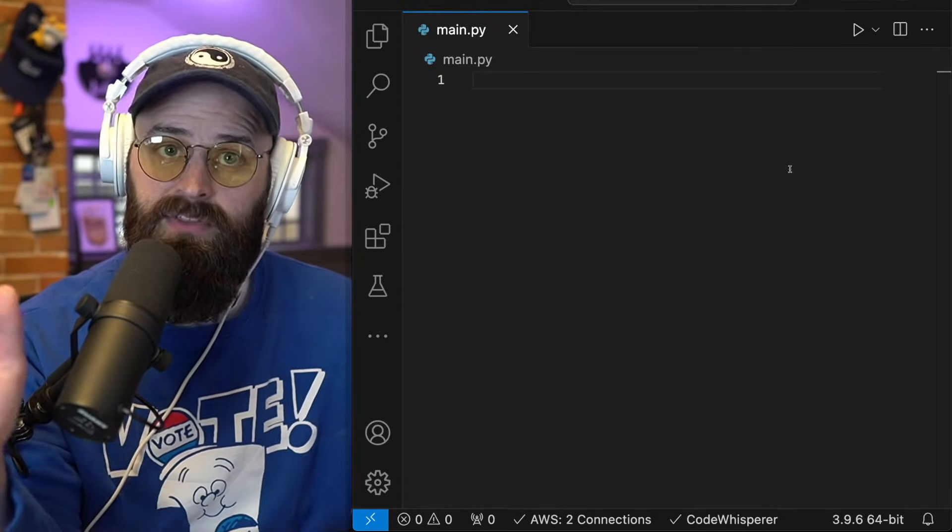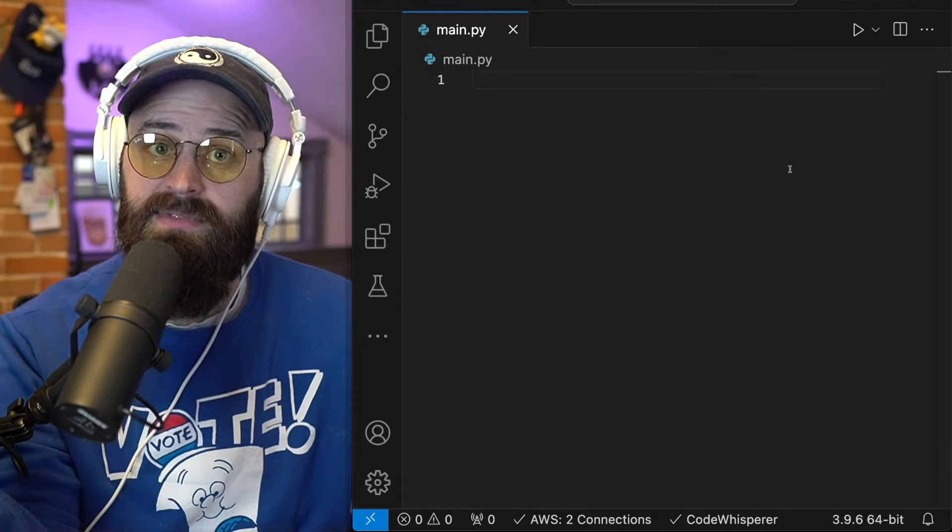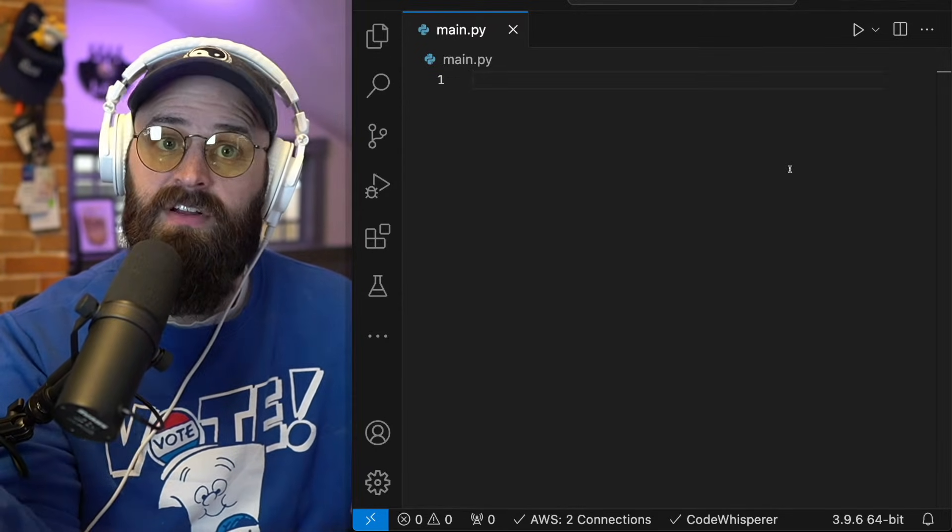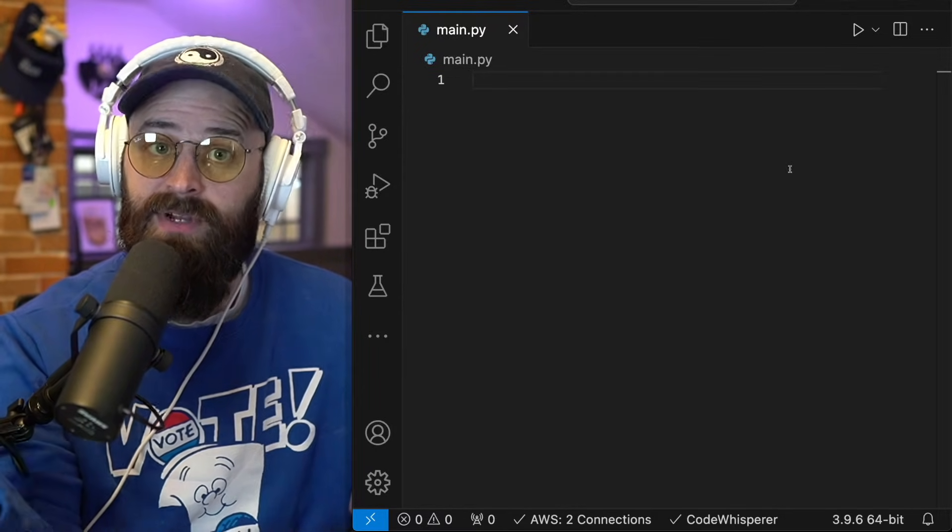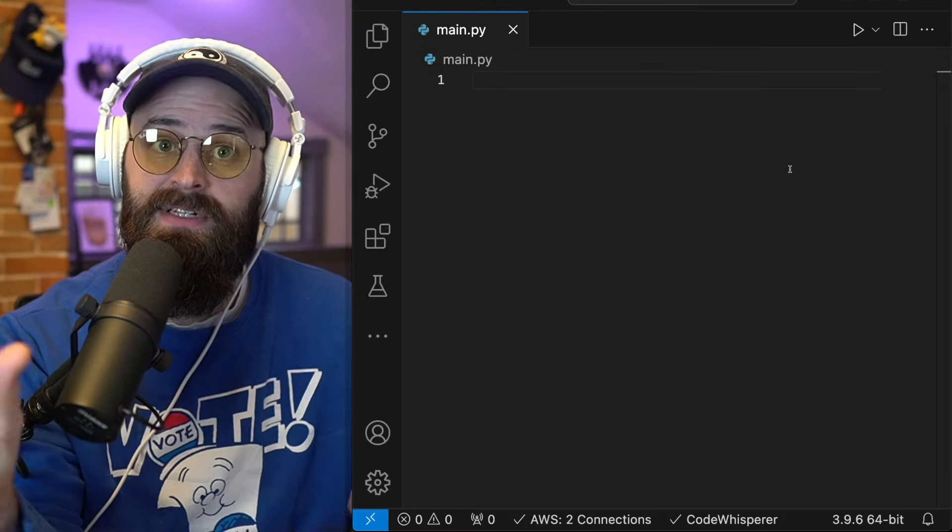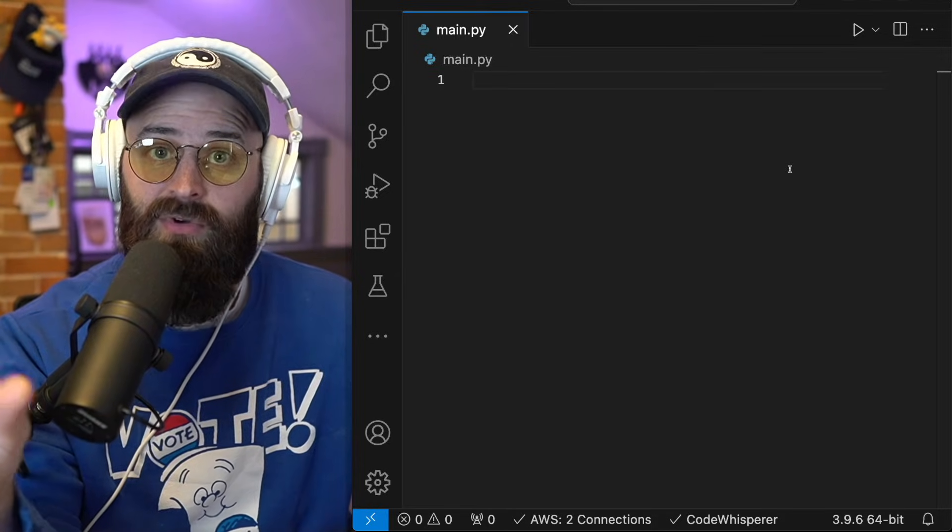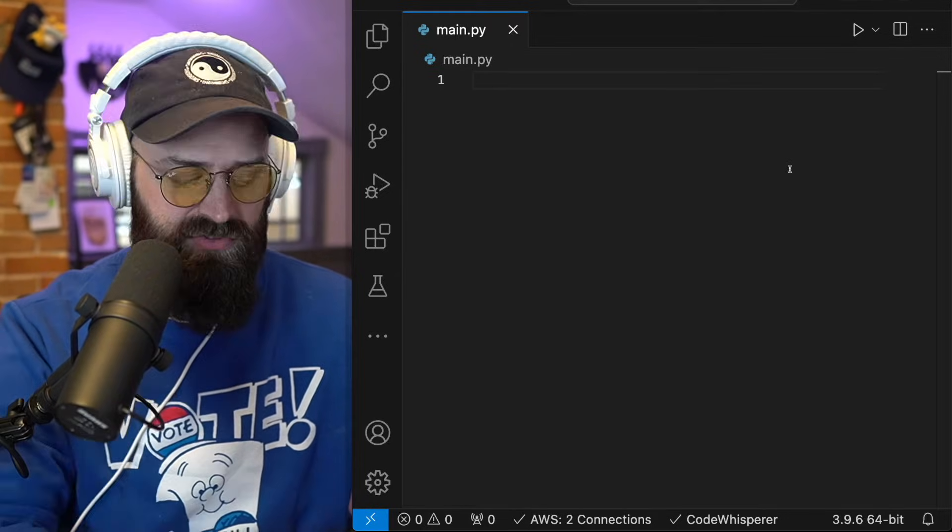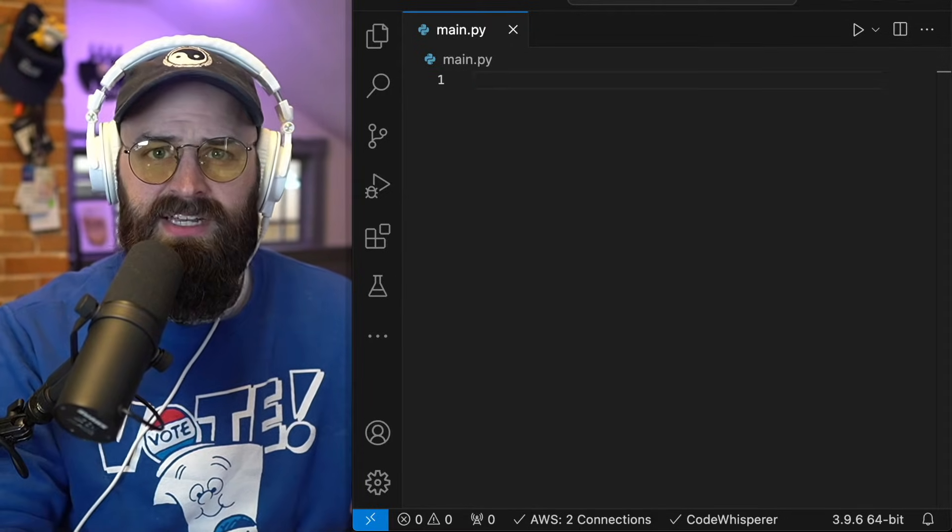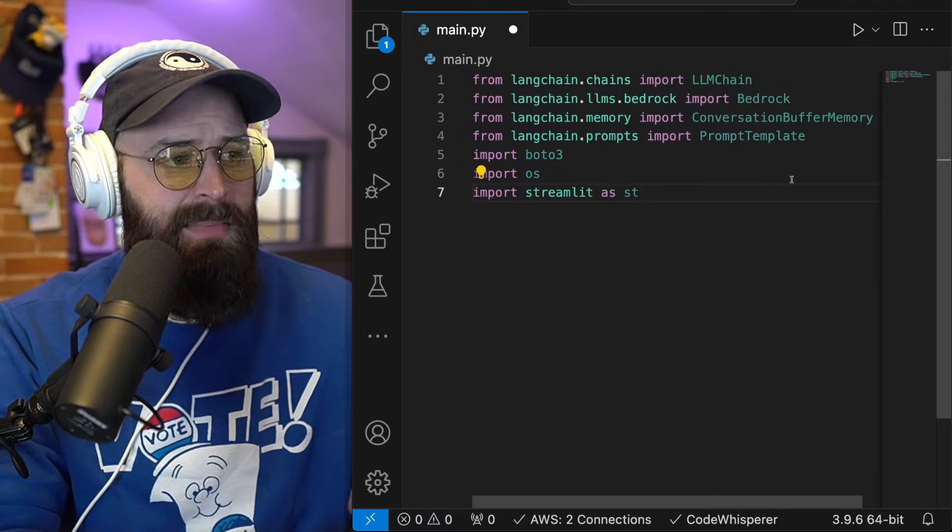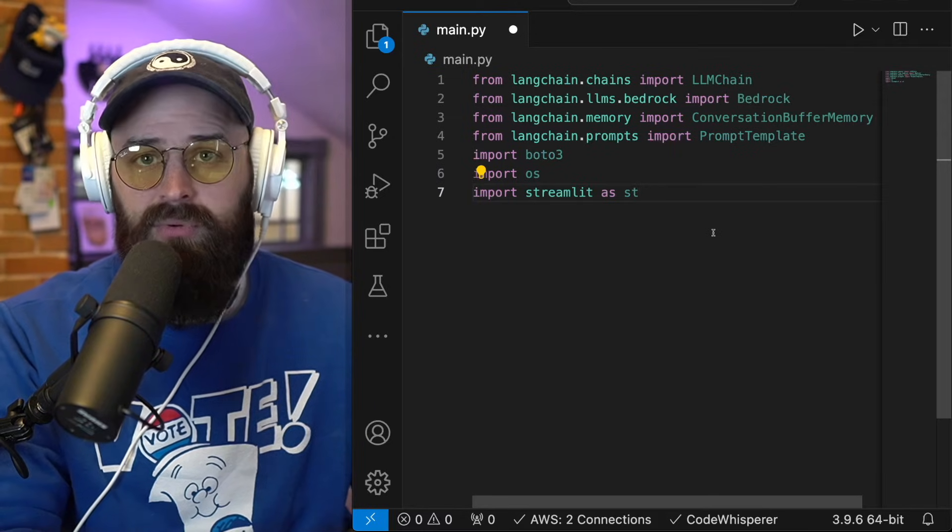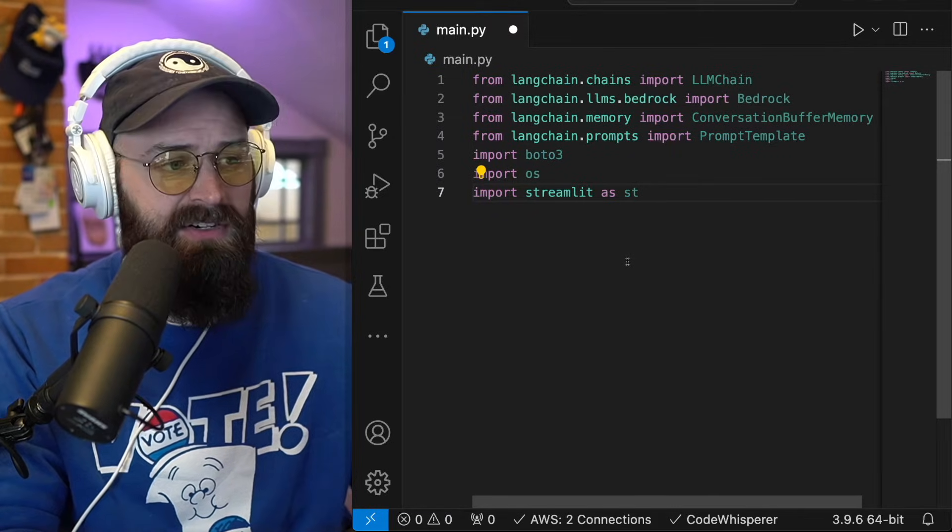First, we're going to build the prompt and the prompt template for Cloud V2, and then we're going to build that simple UI that we saw a moment ago with Streamlit. So to get started, I'm going to pass some import statements here.